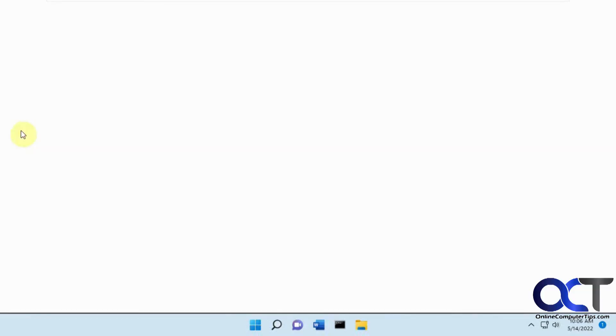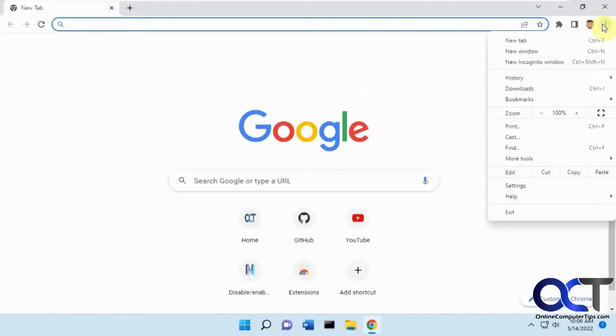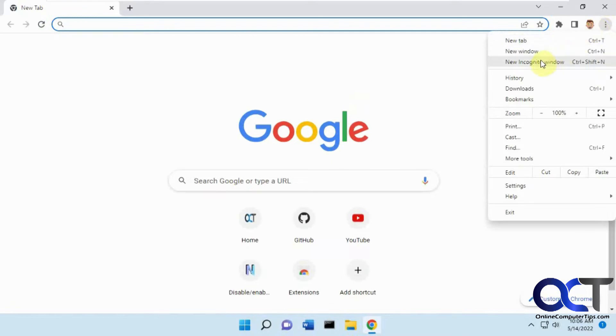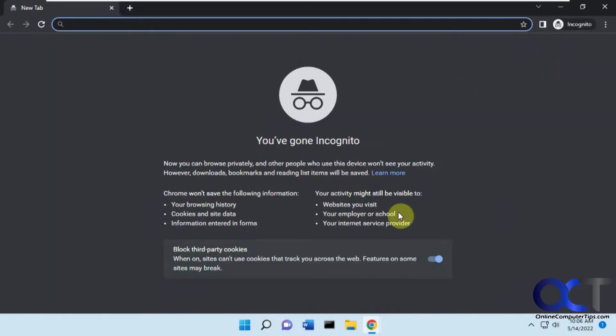So normally to use it you need to open Chrome, go to the three dots here, go to new incognito window, and then you'll be able to go from there.